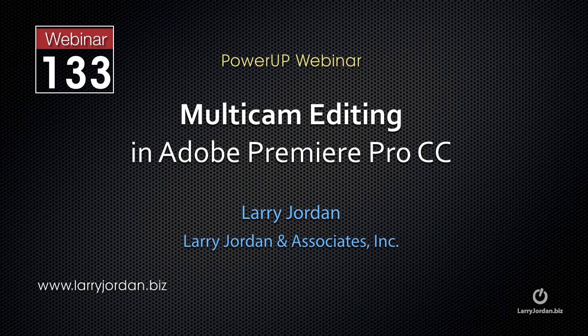This is an excerpt of a recent power-up webinar taking a look at multicam editing in Adobe Premiere Pro CC. In this excerpt, I'll show you how to synchronize a multicam clip using common markers or a common in.